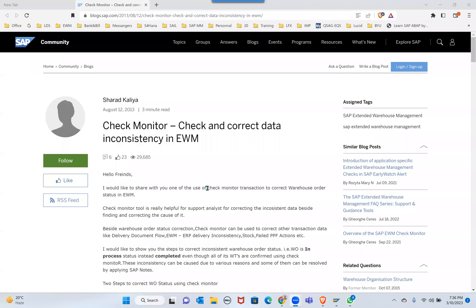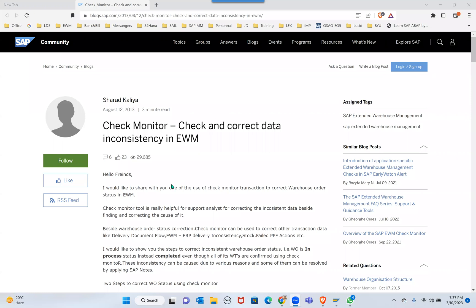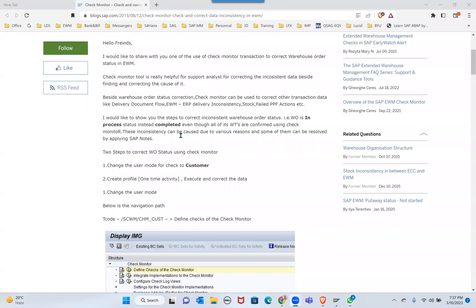Let me share this. I think those who are interested can also go through blogs by one of our colleagues, consultants who created Check Monitor, Check Correct Data Inconsistent CW.